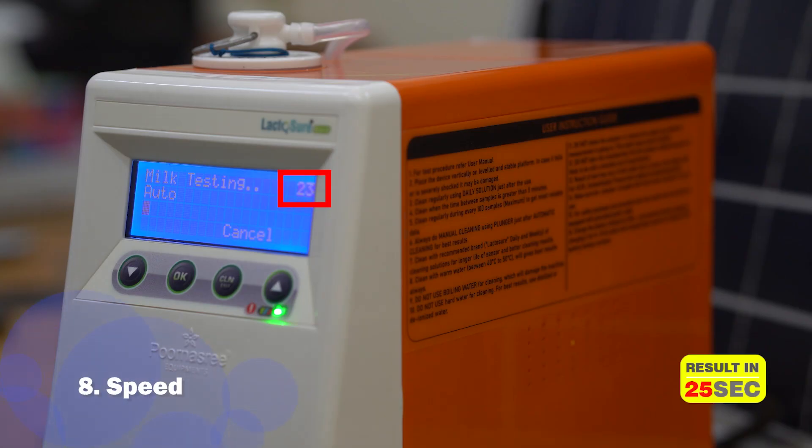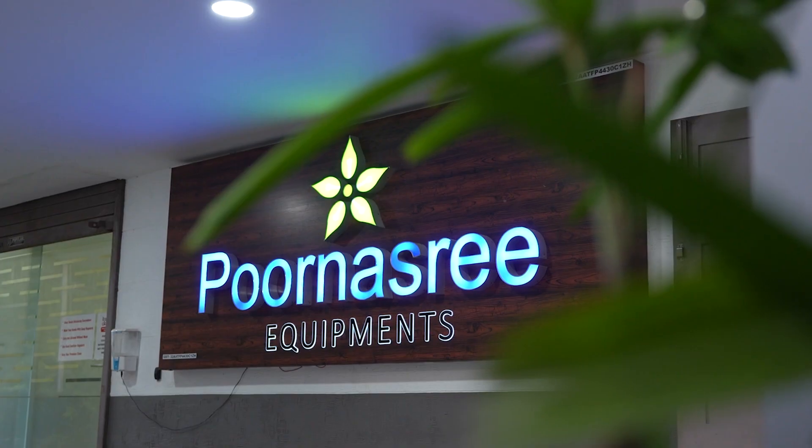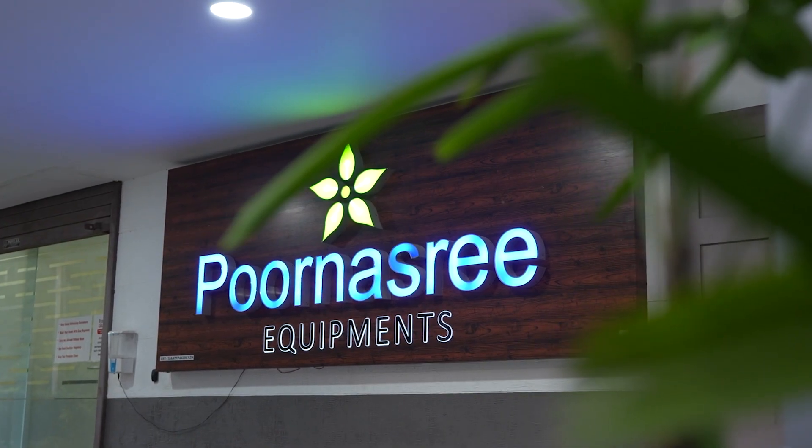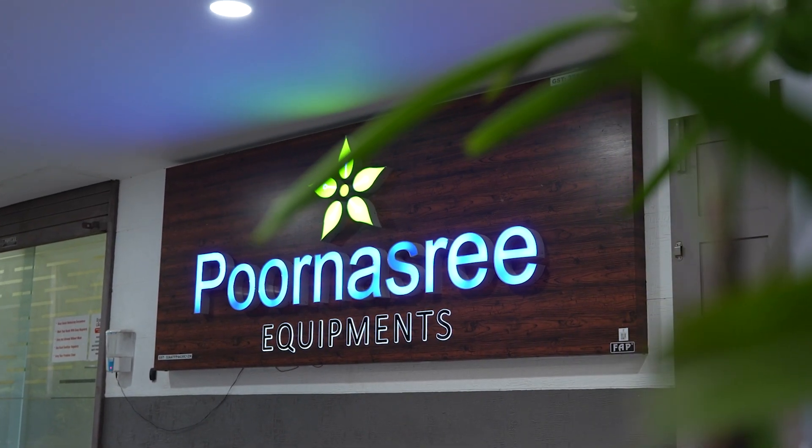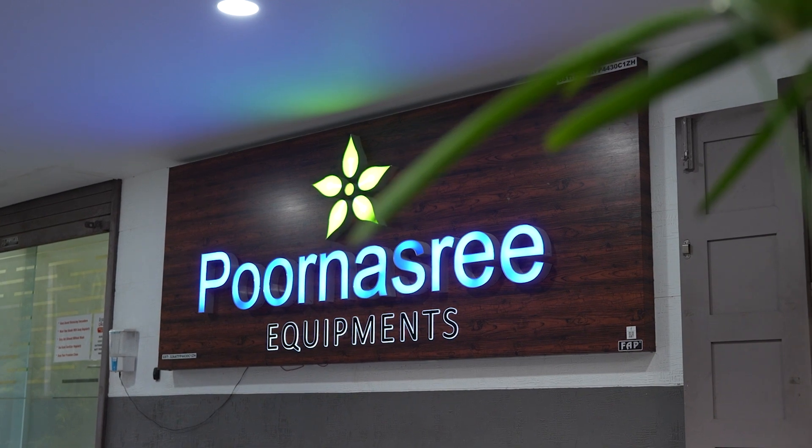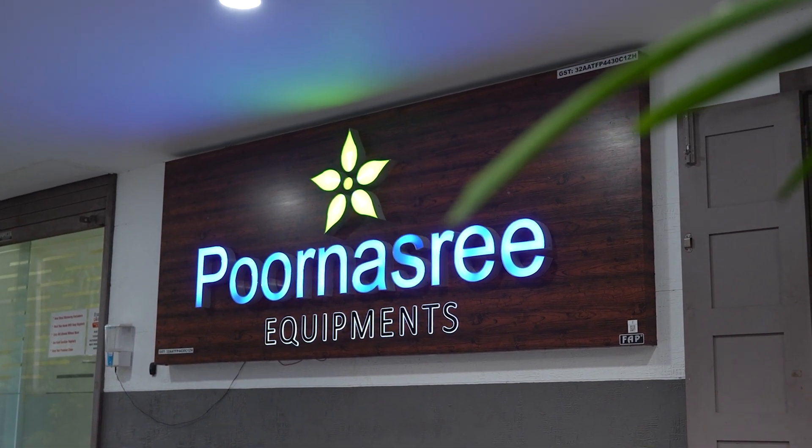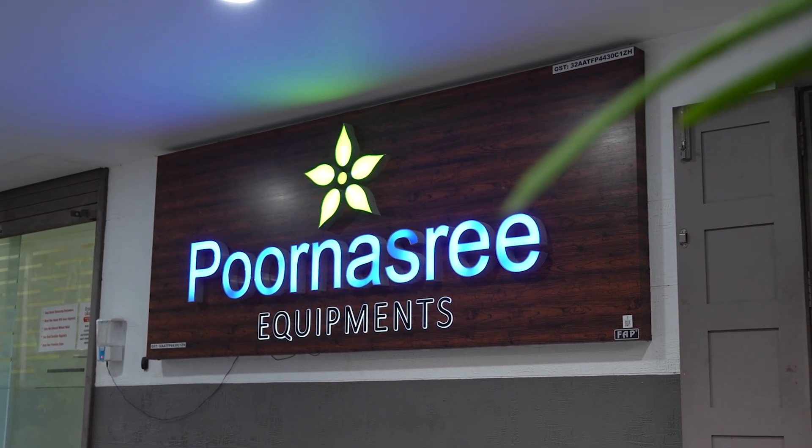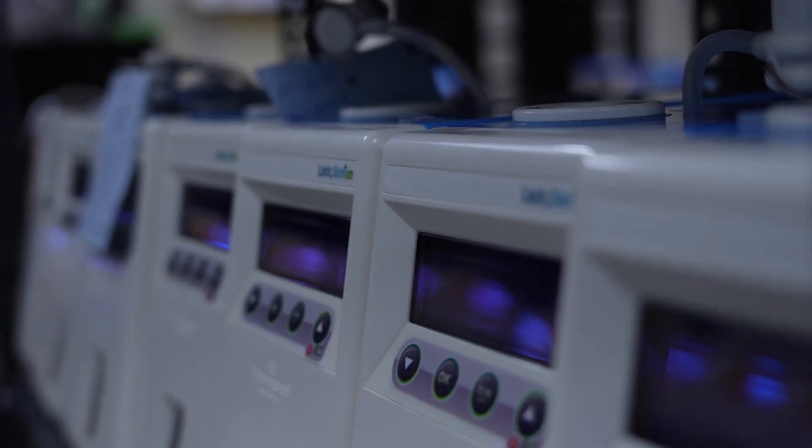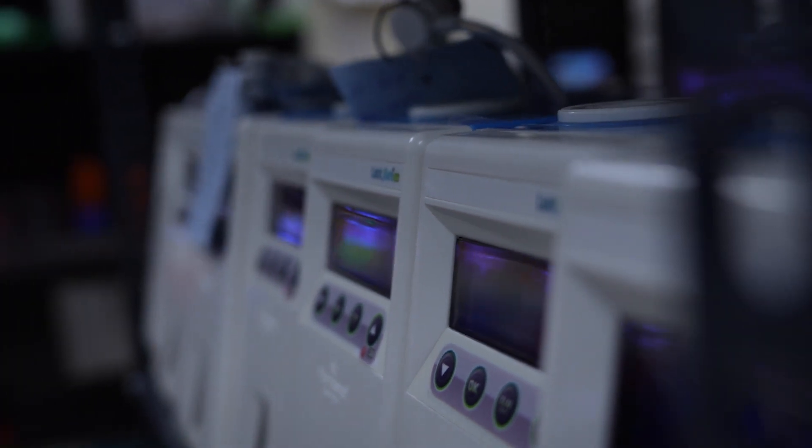Lactoshore Echo is the fastest analyzer. Service is the biggest strength of Purnasri Equipments. It has a total of 25 super stockists and 50 dealers spread over all the major cities of India.